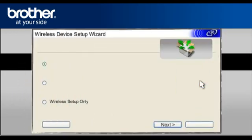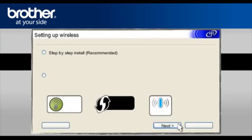Select Wireless Setup only. Click Next. Select Step-by-Step Install, Recommended. Click Next.